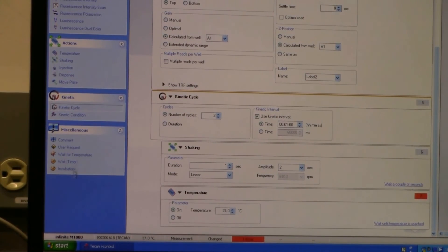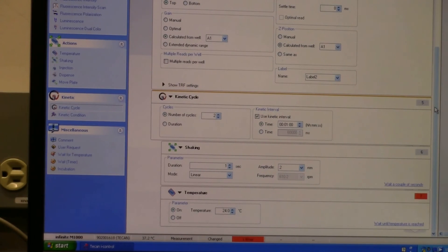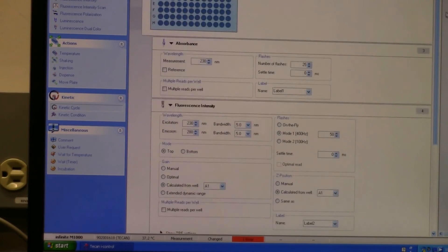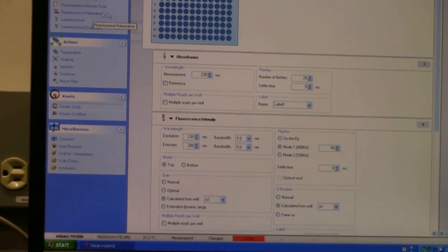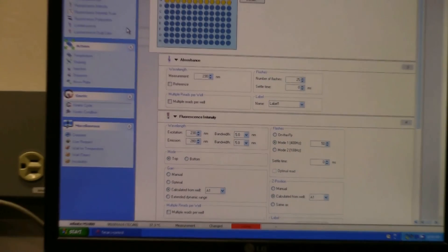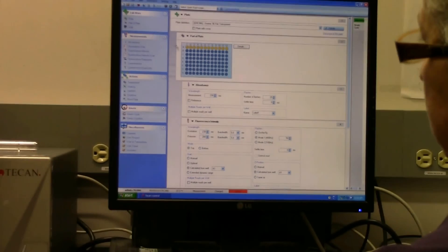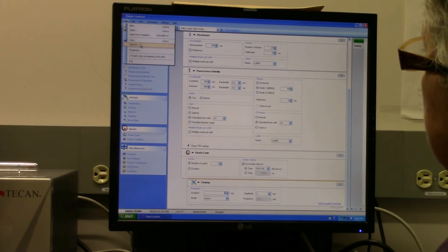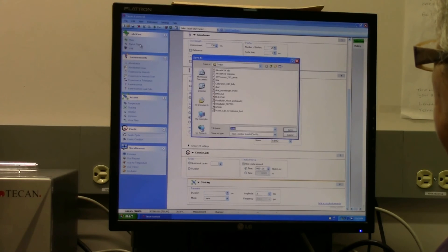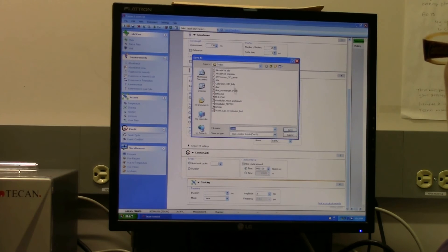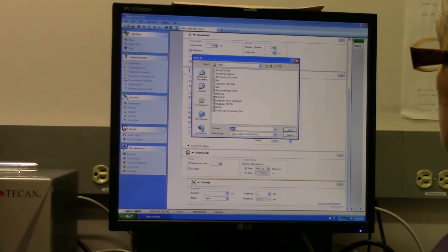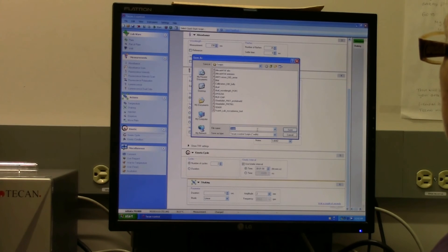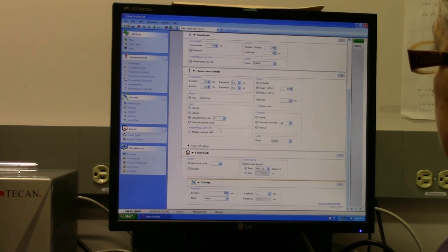And then there's some other stuff here which is not usually used. So that's basically it. Once you've got that set up, you can actually, if you're going to come back and do this multiple times, you can actually save this file. So if you want to save it, you go to File, Save As, and it saves it as this Tecan iControl script file, and it's got its own folder where it saves it. So just give it a name that's relevant to you and then save it.